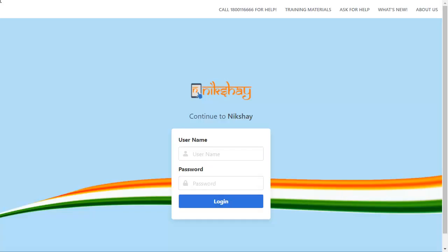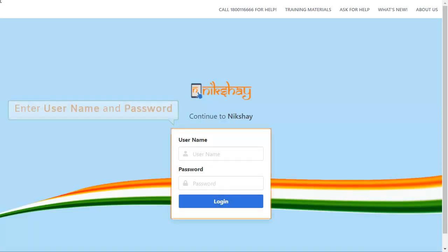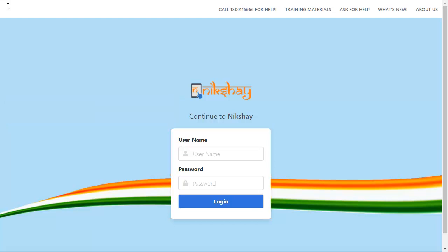To access this register, login to the NICSHARE reports portal using the relevant username and password.